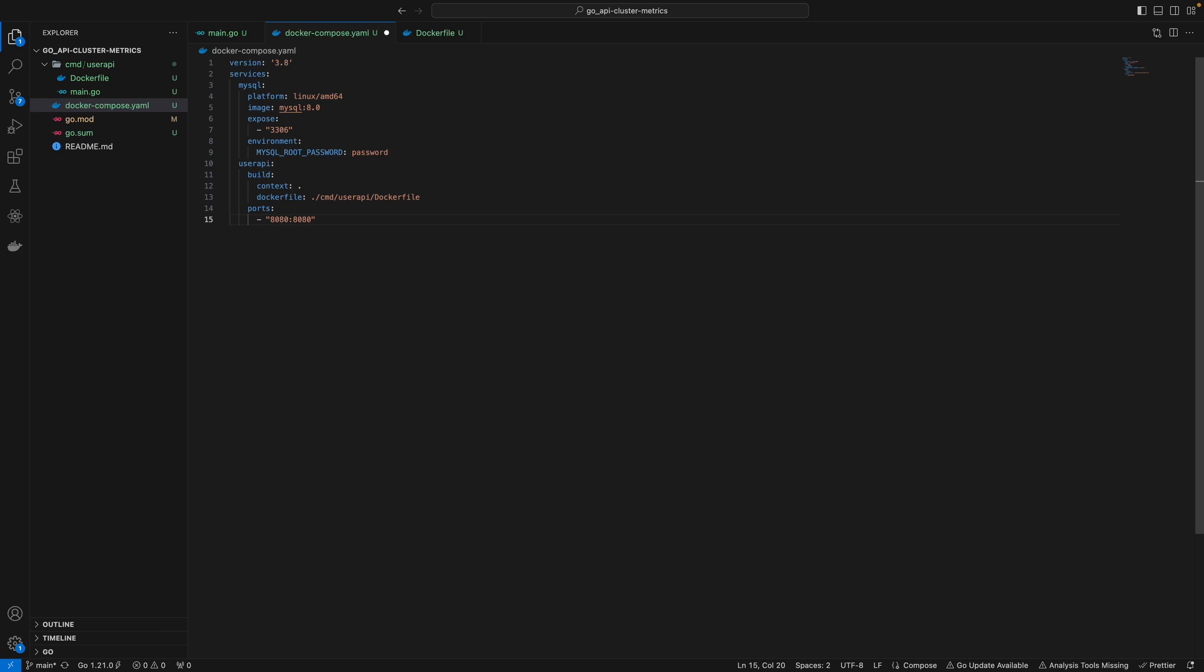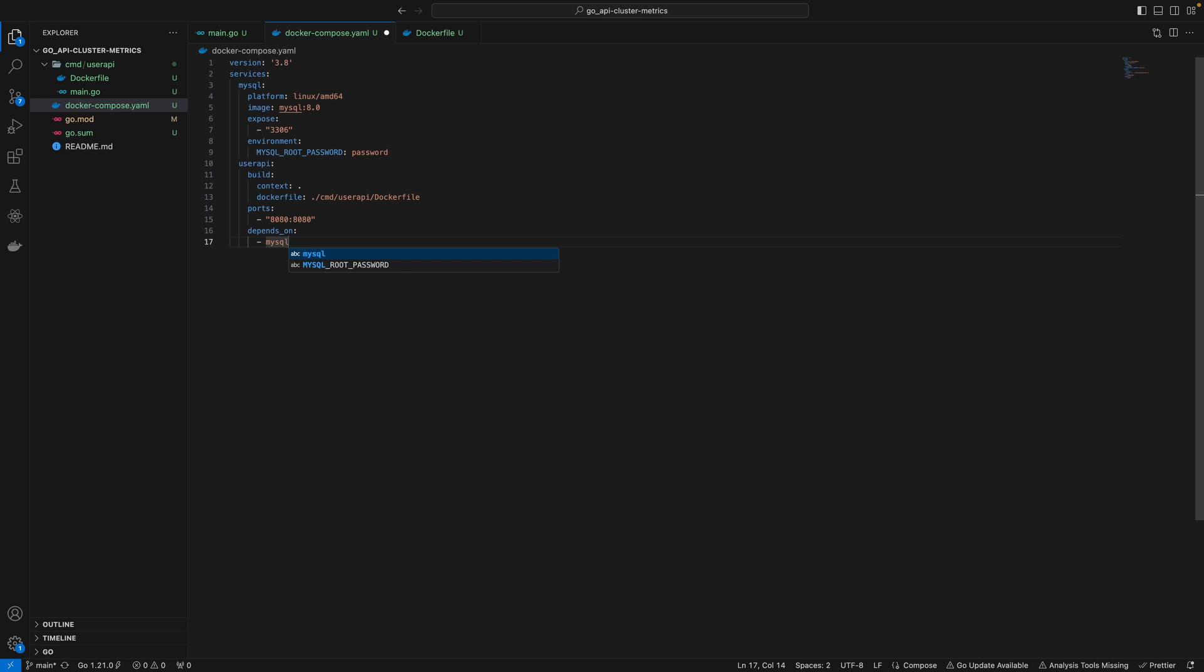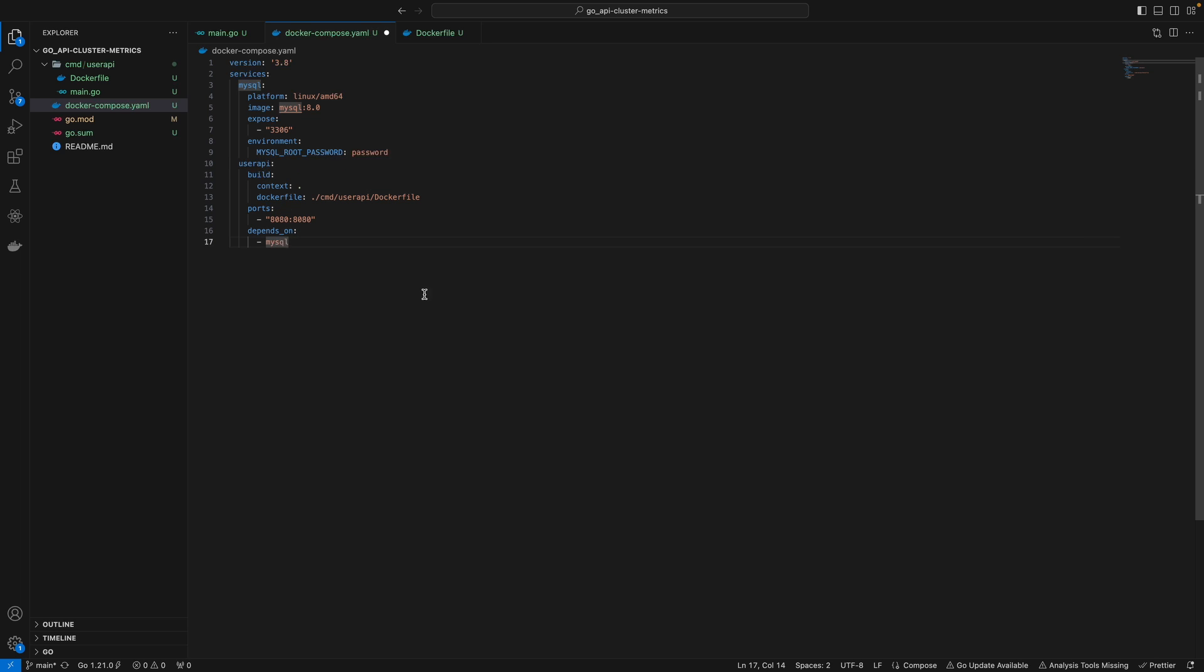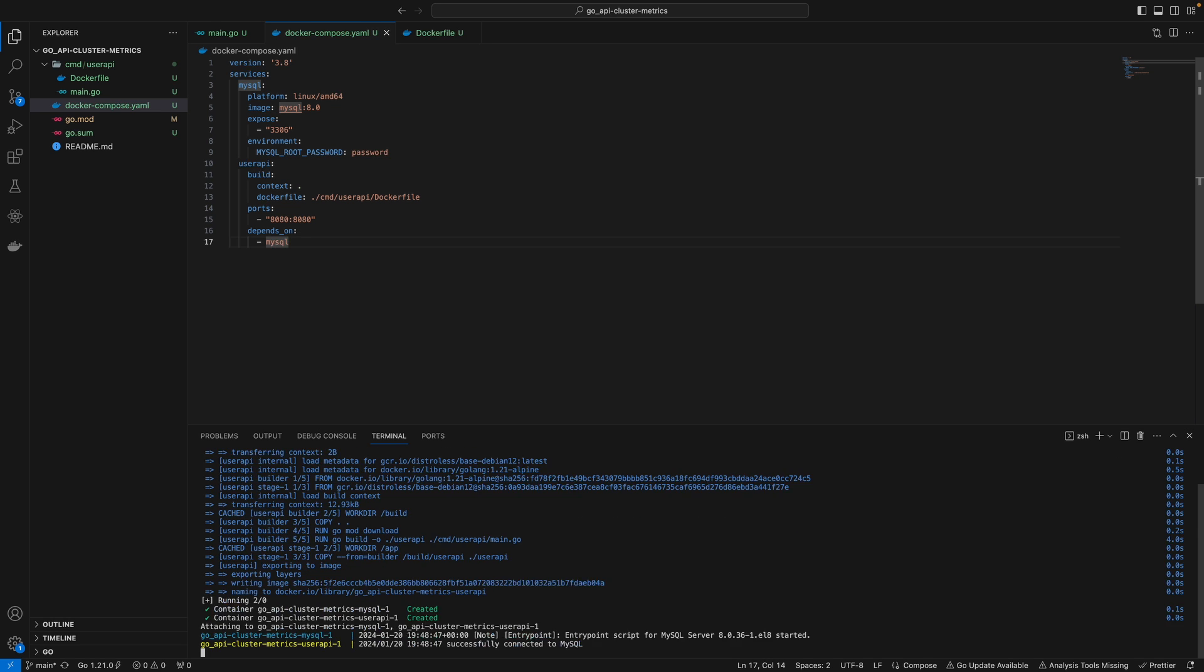It's a good idea to add depends_on for MySQL service since MySQL takes time to start. We want our user API service to wait for the MySQL container to come up. I'll save that, open the terminal, and run docker compose up.